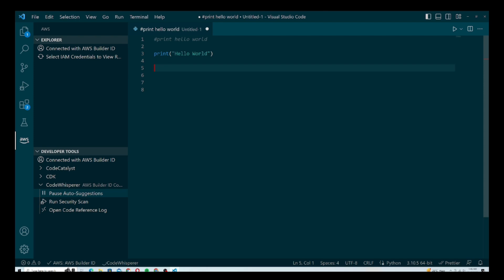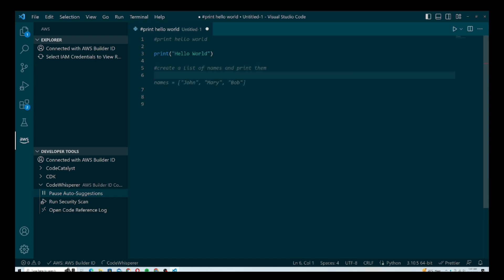Let me give it a slightly more complex example — I'm going to ask it to create a list of names and print them, and see what it does. It's giving me a suggestion and I'm going to accept it by hitting Tab. It just gave me the names, as you can see right here — working perfectly.